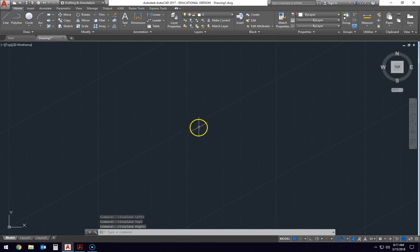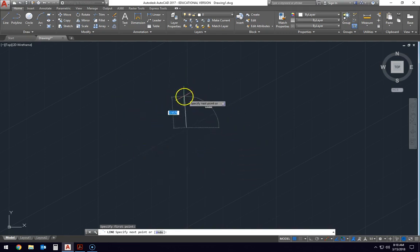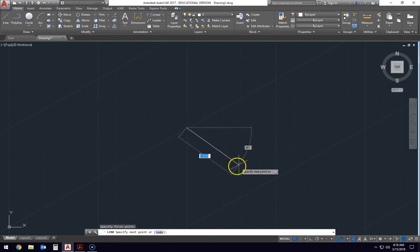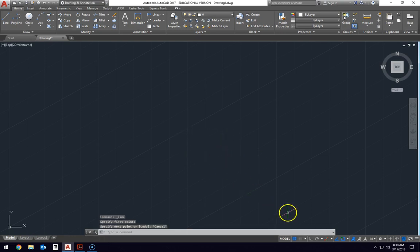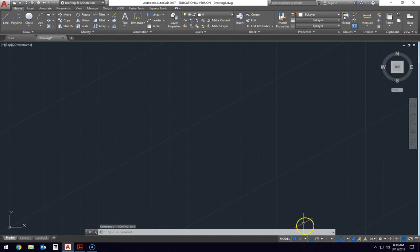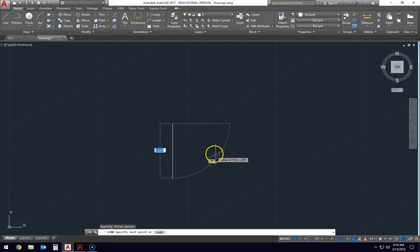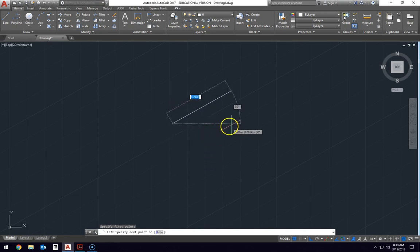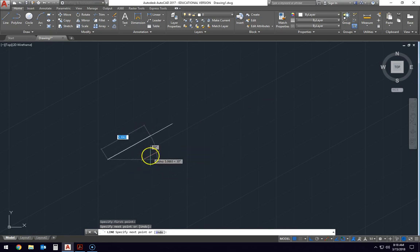That is only half of it. When we try and draw a line we can still draw in any angle, which would require extra effort to stay on a 30-degree angle. So we are going to come down and turn on ortho mode, which is going to restrict our cursor. Now when I get my line tool and click, I can only draw up and down in this view. On this right side view I can only draw at a 30-degree angle going up.